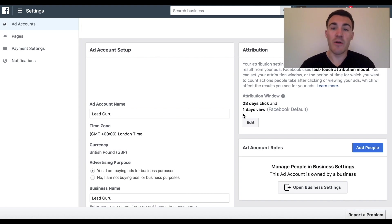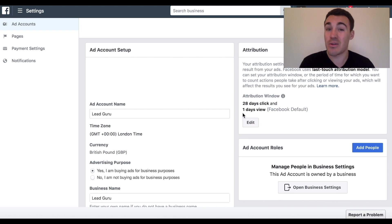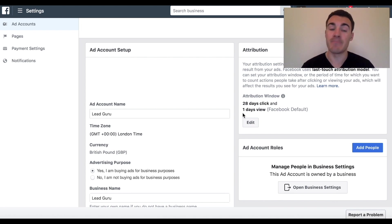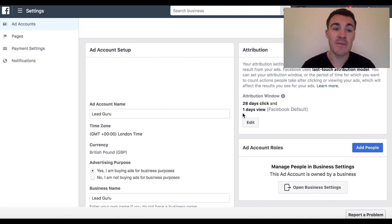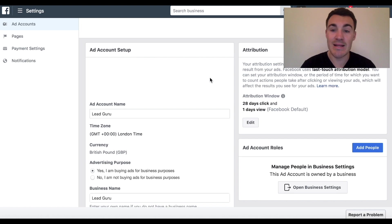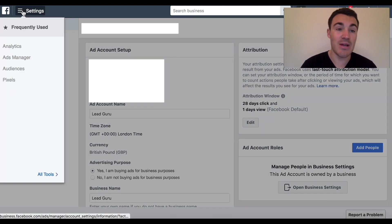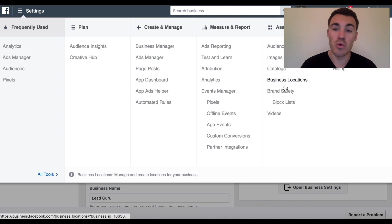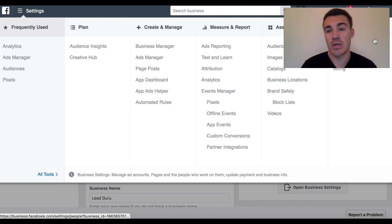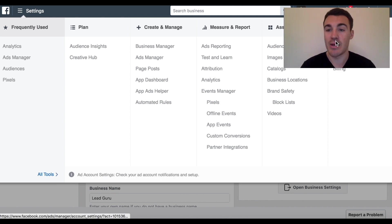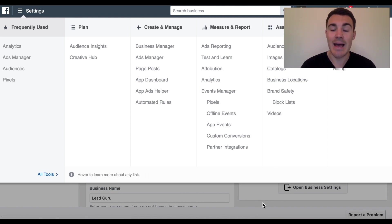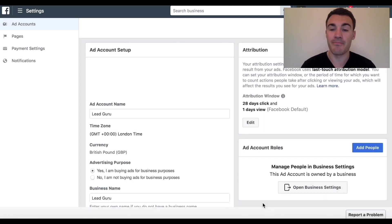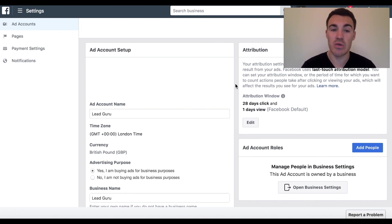Something that we often look at and adjust for our clients all the time is let's get the right attribution window here. It's quite important. So the way you change your attribution window to see if there is much of a difference for your business is you come into Ads Manager and then you go into Settings. To go into Settings all you've got to do is click on these three little lines at the top, go to All Tools and then there's a little Settings tab just under where the video of me is on this screen.